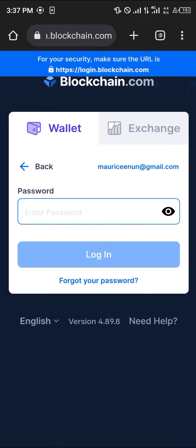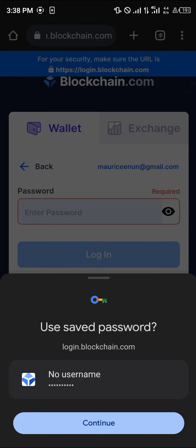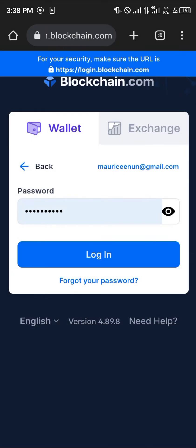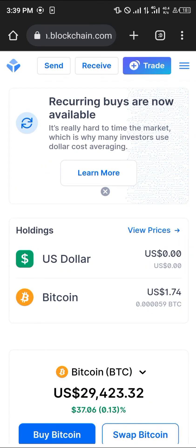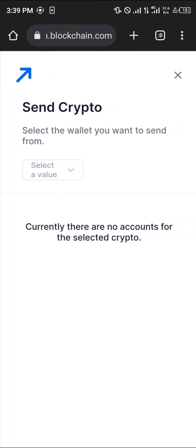Log on to blockchain.com — the website or the mobile app — enter your password and click on login. Once you've logged in, your next step is to make sure the asset you have, which is Bitcoin — I have $1.74 worth of Bitcoin — is available on your wallet. Simply click on the Send option.